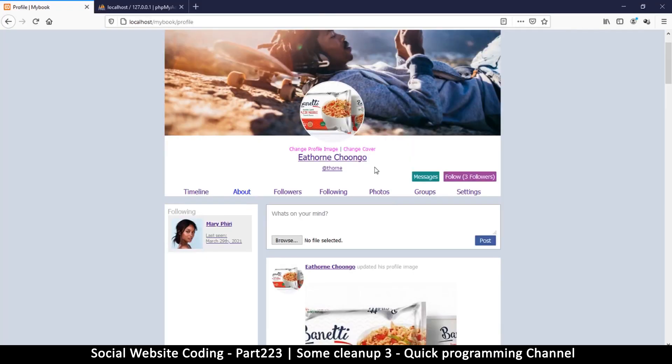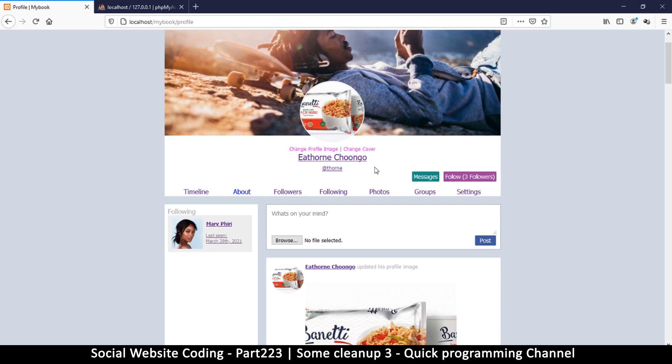Okay, so if you haven't subscribed, please subscribe and help the channel grow. Share the videos, leave a like and a comment. Alright, so continuing here, we have to do a bit of cleanup, some further cleanup.